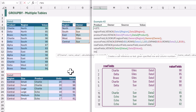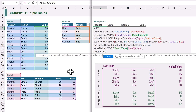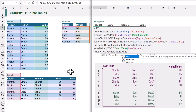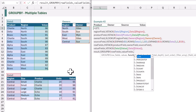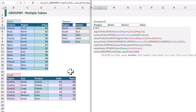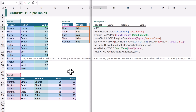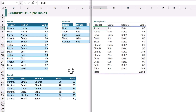So let's create a new name called result. This will use the GROUPBY function. For the rowFields argument we want to use our rowFields name. Then for the values we want to use our valueFields name. Then we come to the function — let's use SUM in this example. Finally, the last argument for LET is the value that we want to return, and we want to return the value of our result. When we calculate that, we now get the product, the owner, the source, and the value — even though each of these columns came from different tables and source didn't even exist as a column at all.